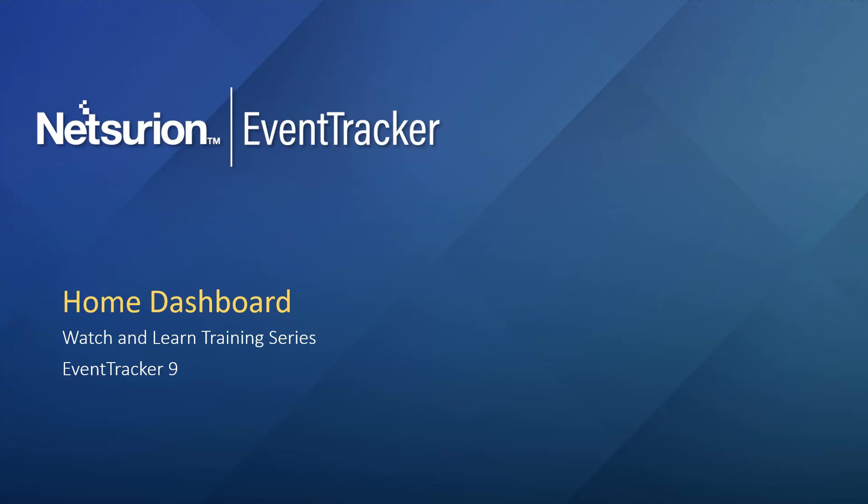Hello and welcome to a new session of Watch and Learn training series on Event Tracker 9. Today, we will take a look at the Home Dashboard.